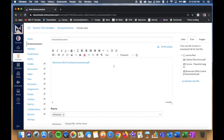So those are three easy ways to add files to different sections of your course. There's the Files section with the file library where you can add them all in one place, or on the fly the same way I just showed with announcements. You can do the same with assignments, discussions, and content pages — they all look the same in terms of adding files on the fly.